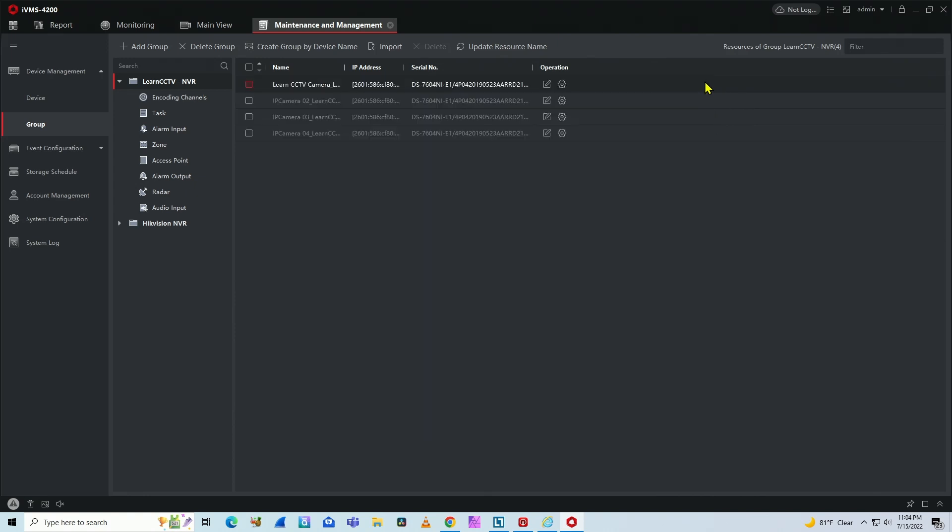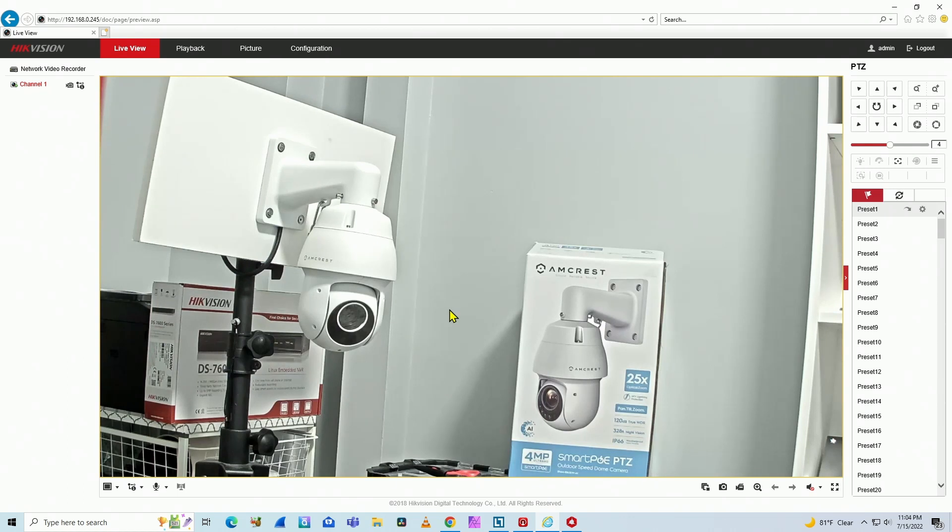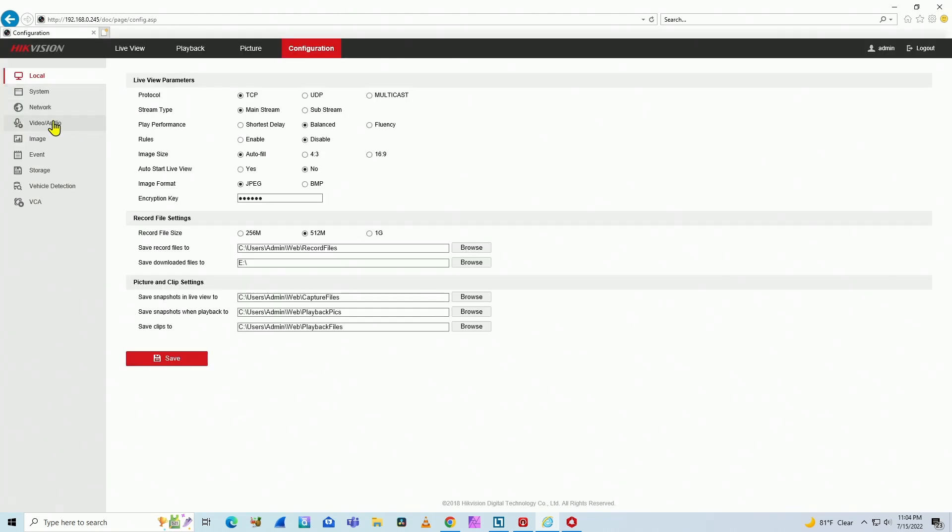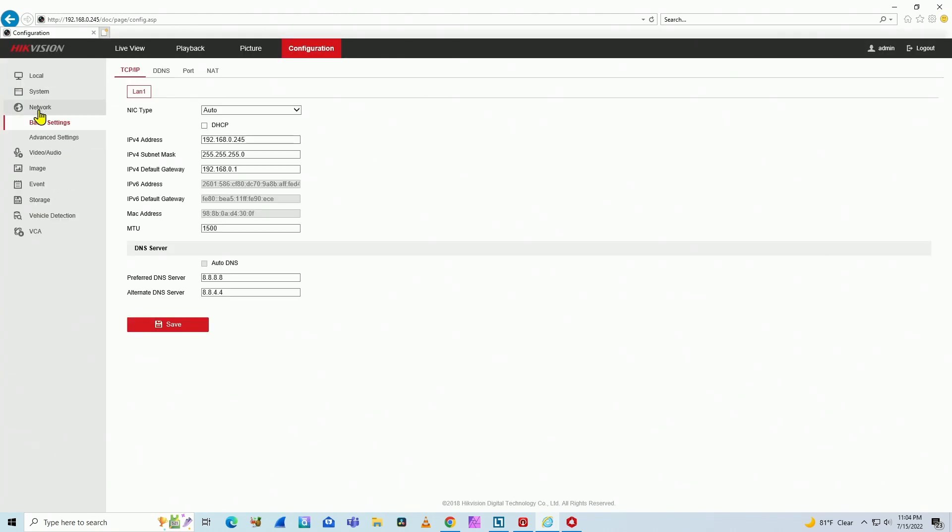You can also find it in a different way if you come here to the web interface of your NVR or DVR camera, whatever. You come here to configuration and here have network.